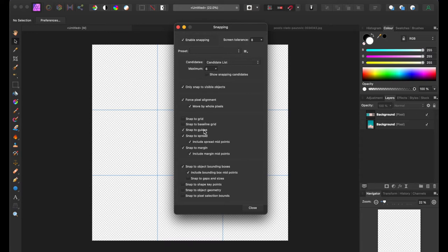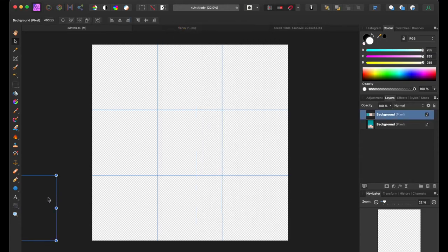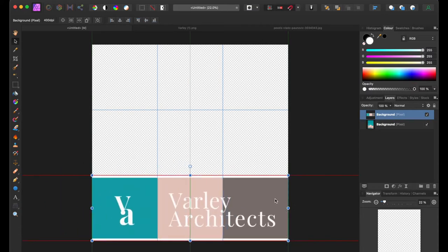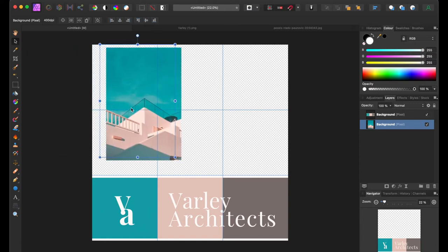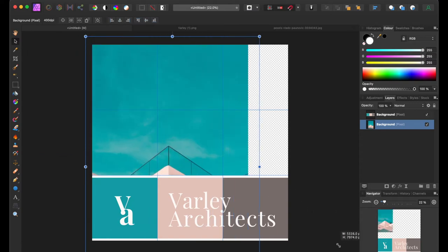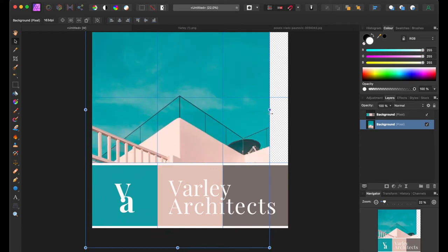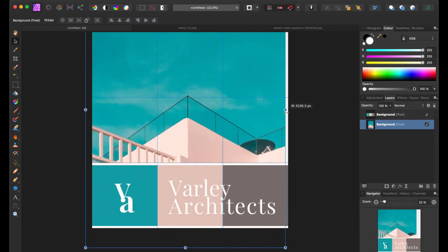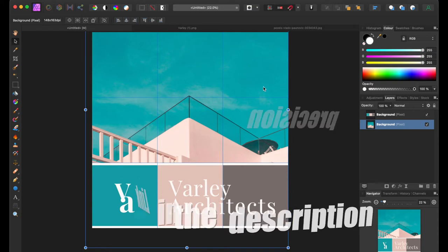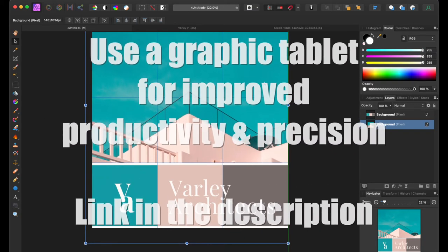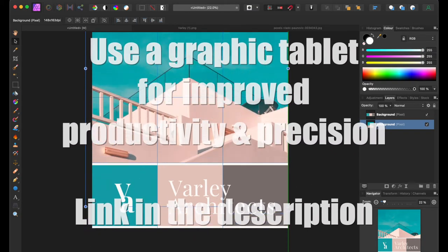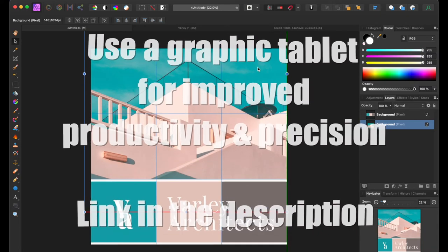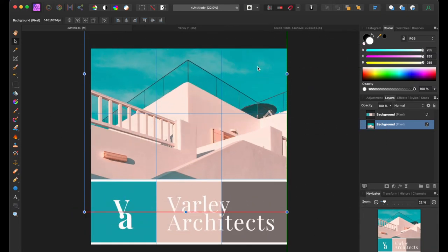Now after that, what you need to do is add your images. If you have one, two, three, or multiple images, you can add them on the screen. You can make a nice grid according to your taste and your creativity. So I have these two images with me which I've already added to my document. You can use a graphic tablet to increase your productivity and precision.